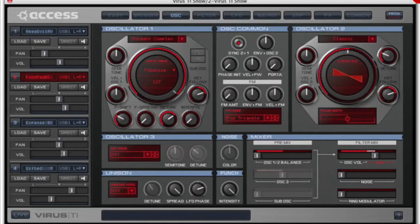This is a video about controlling your Virus synth from software. For years almost everybody that has a Virus uses VirusControl, which is software made by Access in Germany.